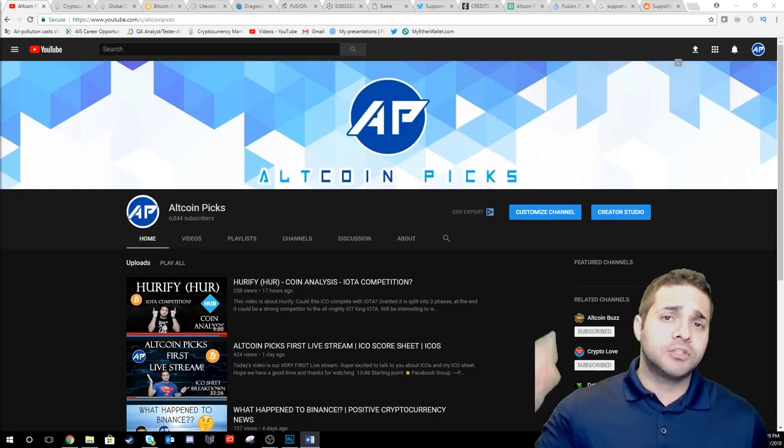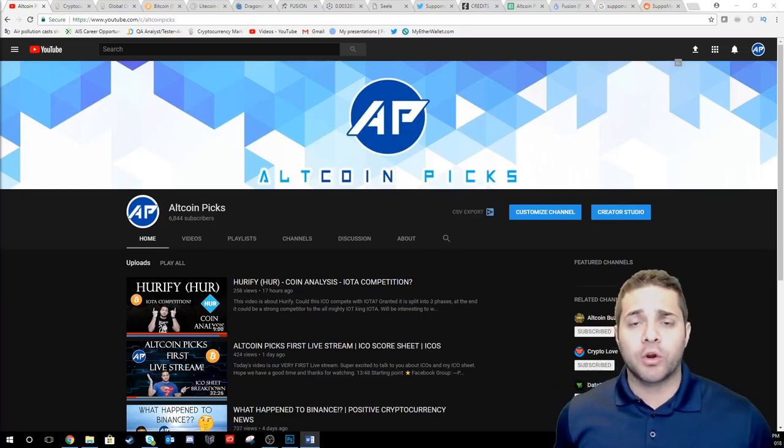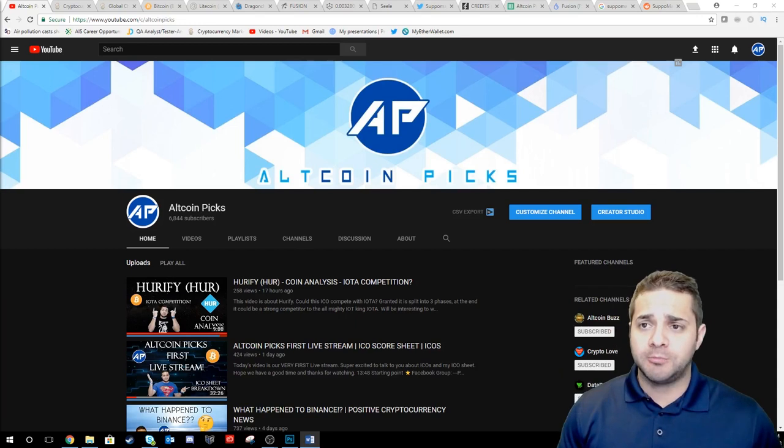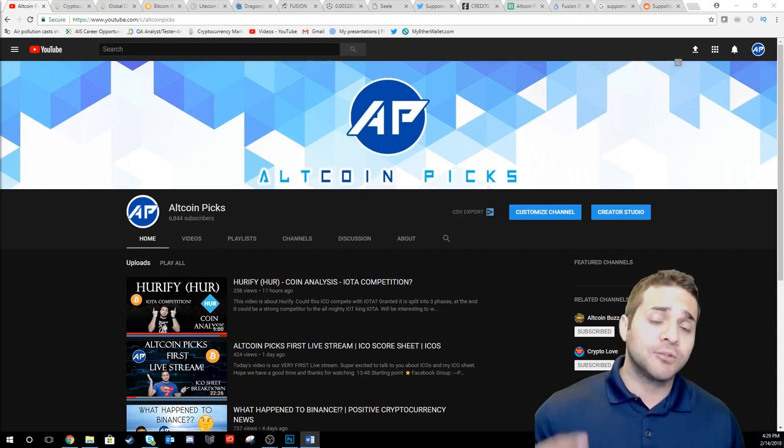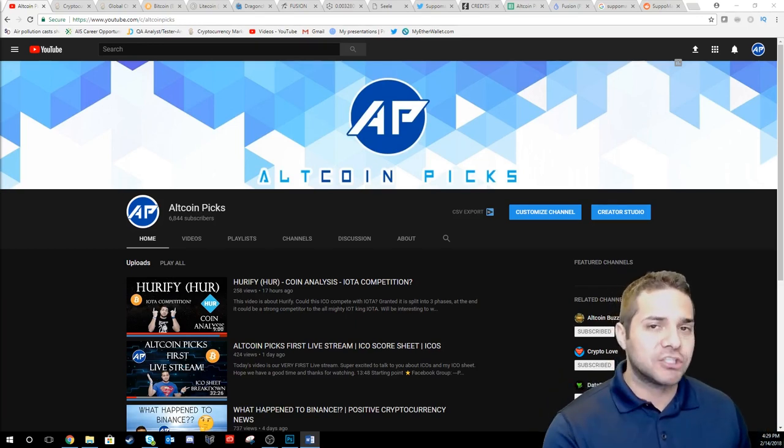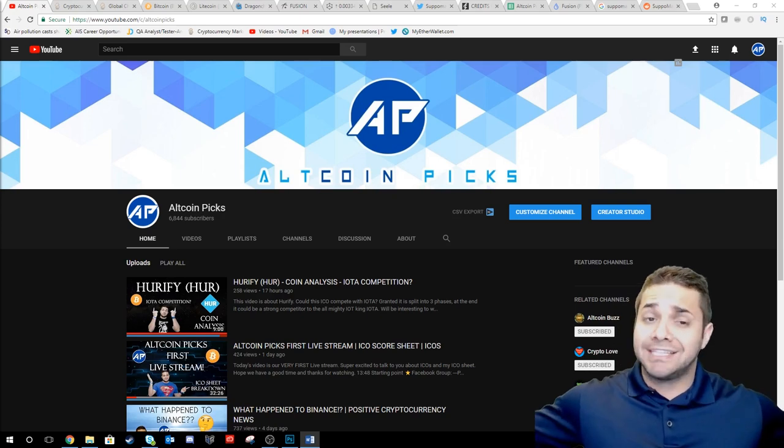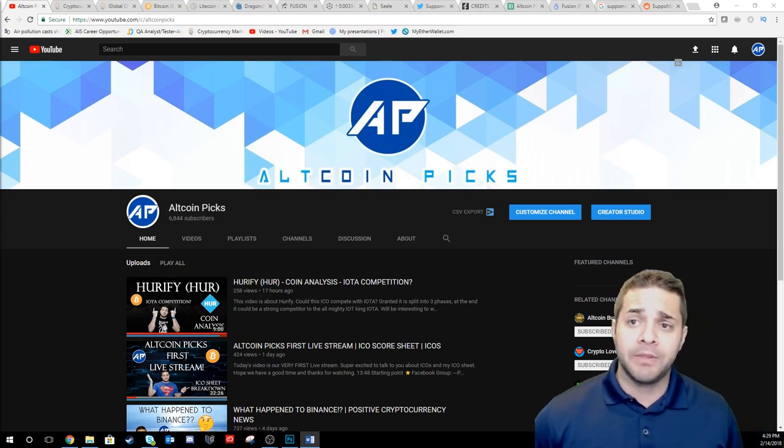Hey there YouTube and welcome to Altcoin Picks. Today we're going to talk about the market, Superman, some ICOs, my live stream tomorrow which starts at 8 p.m. Eastern and ICOs in general. So here we go.